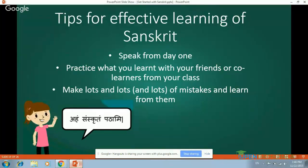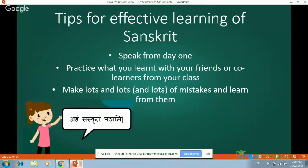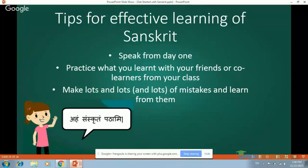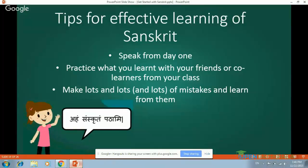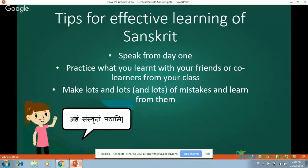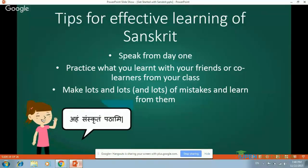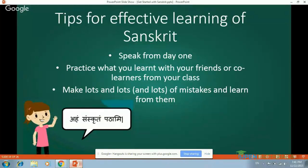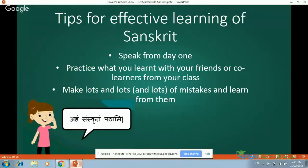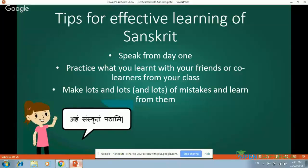Second tip: practice what you learned with your friends or co-learners. If you have a group of people interested in Sanskrit, speak Sanskrit with them. You can start speaking Sanskrit at home — this is the best way to start. Practice with friends around you, speak with them in Sanskrit, and practice more and more. One thing to remember: while doing this, we are bound to make mistakes. And without mistakes, progress can be doubtful. So even if you make a mistake, there is no problem — go ahead and learn from them.